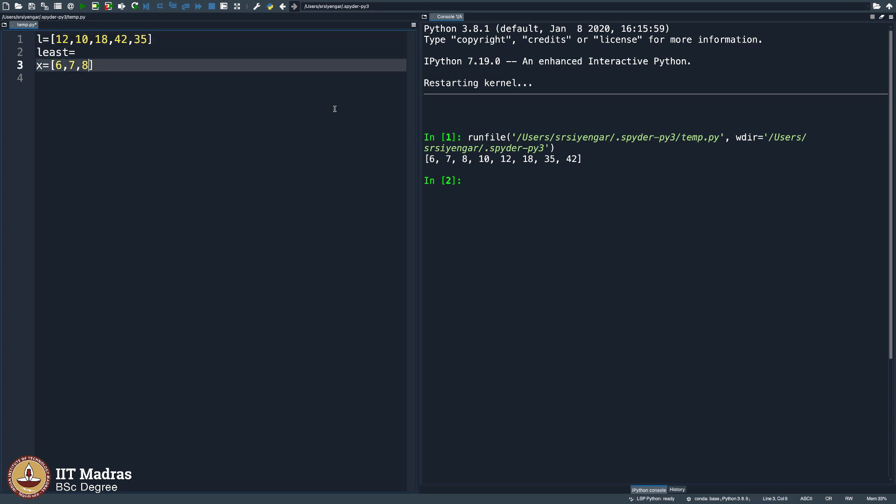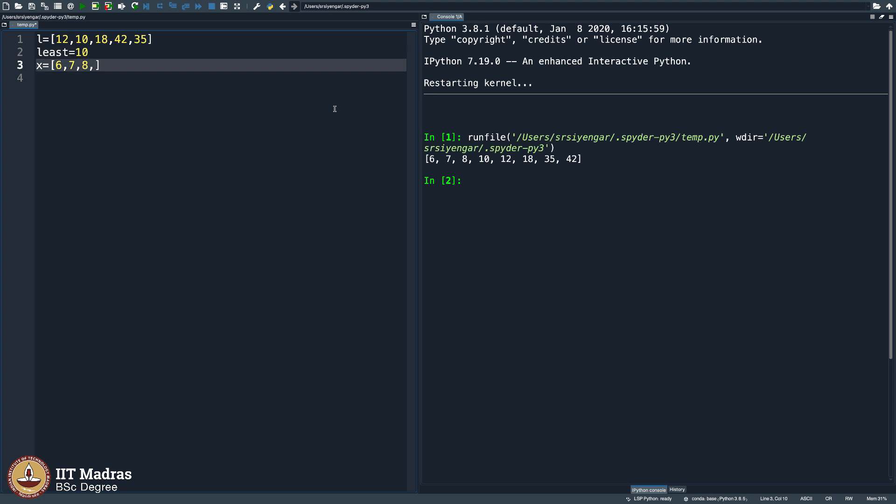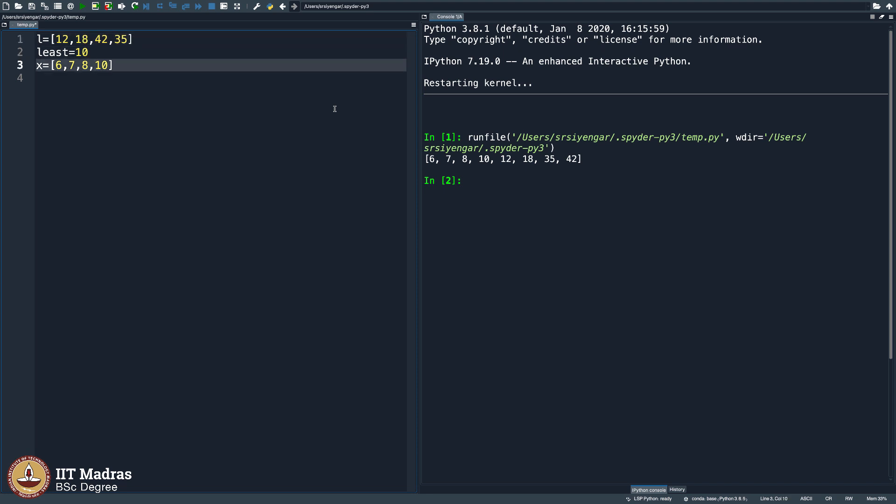You start from the left, you call the first one as the least and then keep seeing something lesser than what you have seen so far as the least and then change your least value as you get better terms. That way you will get the minimum most here. You will get 8 here, you remove 8 and plug that 8 in here. Then the next one, least is 12, no, 10. 18, no it is not least, 42, 35, no, 10 is the least.